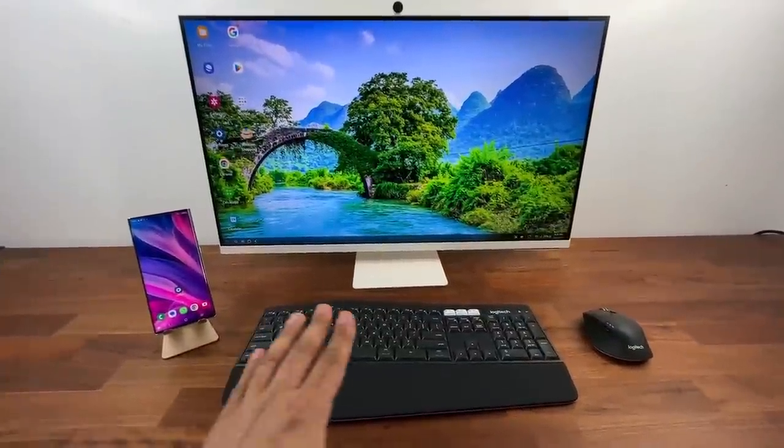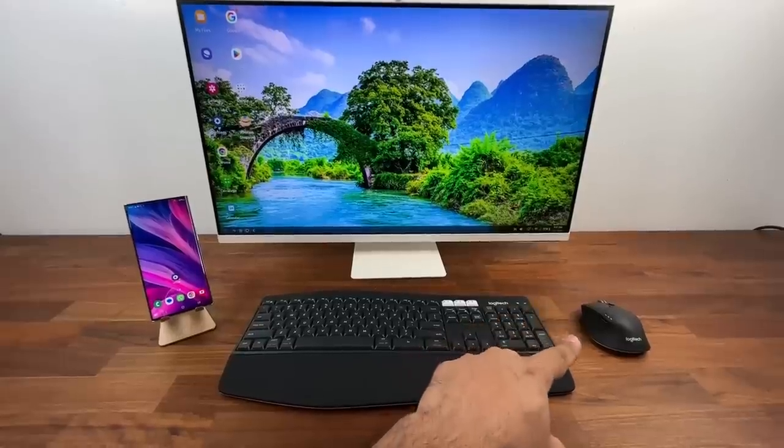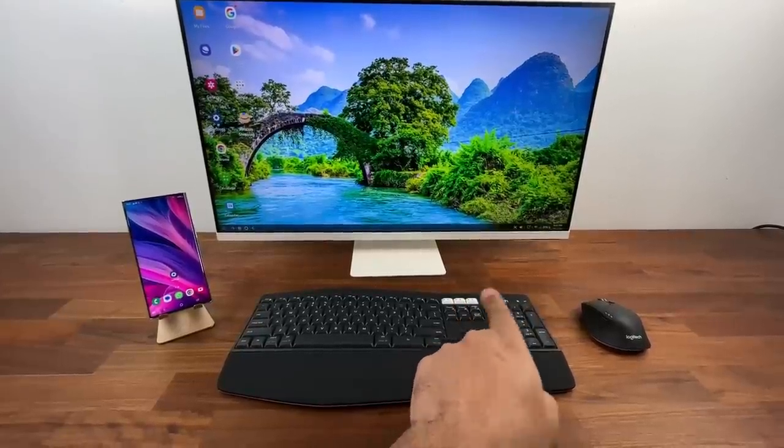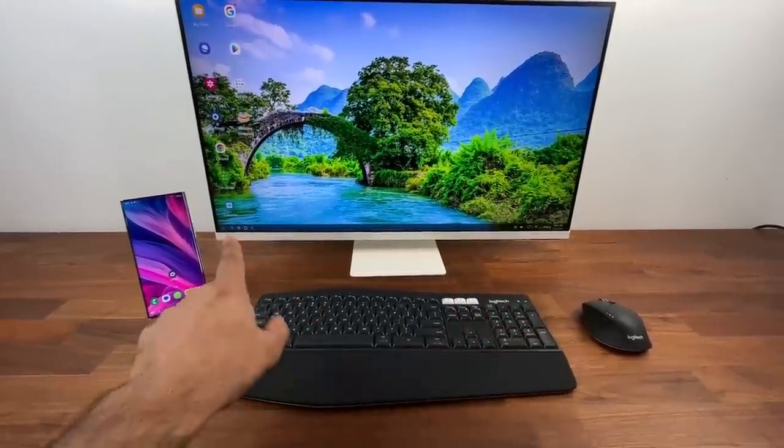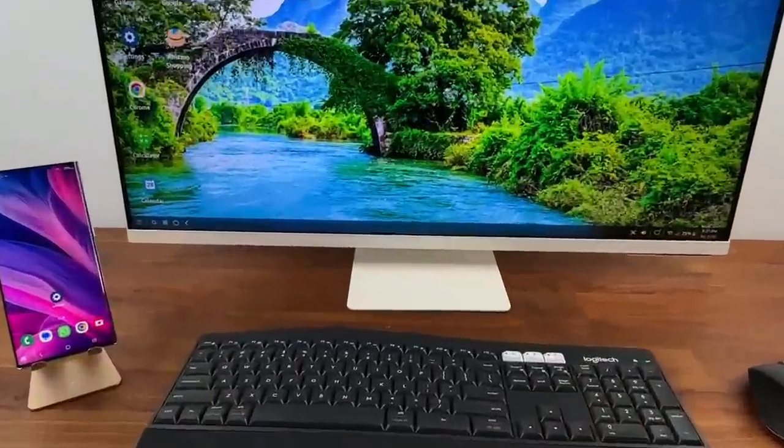All right next thing you want to do is you want to connect the keyboard and the mouse, the Bluetooth keyboard and the mouse to the phone. So let me show you how to get that done.